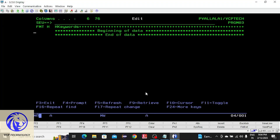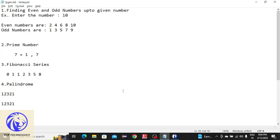Hello guys, welcome back to VZip Technology. Today I am going to tell you about how to write programs using for loops and if blocks. I am going to cover four questions: the first one is finding even and odd numbers up to a given number — if the user gives 10, you have to separate the even numbers and odd numbers and print them. After that, prime numbers.